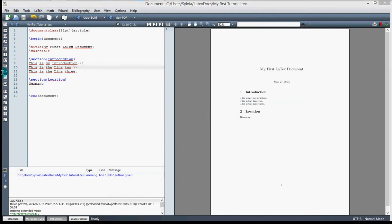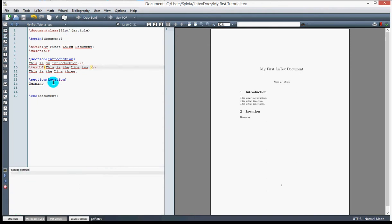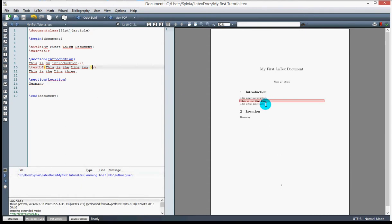The next thing we can do is some document formatting. Using the command \textbf and placing the text in curly brackets makes it bold. I compile and you can see the text is now boldface. I can also make text larger using a size command like \large or \huge inside curly brackets.